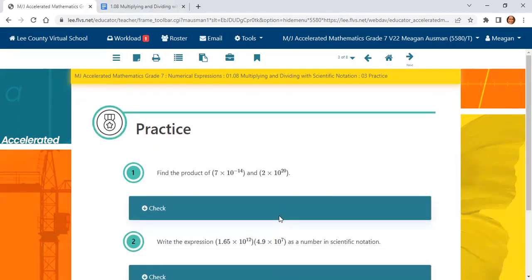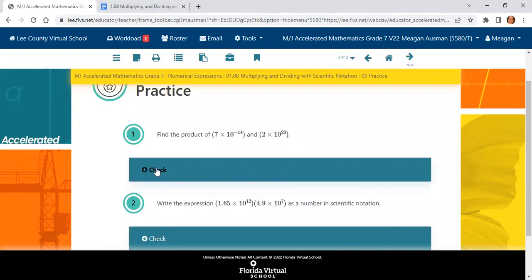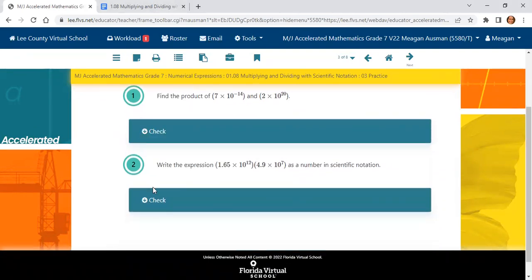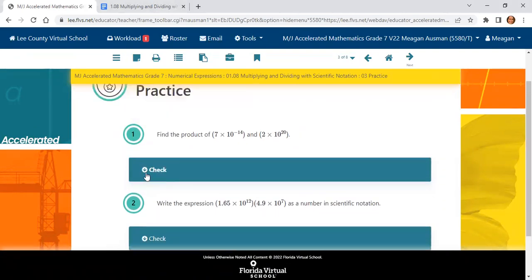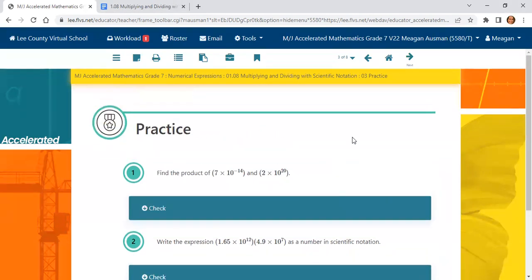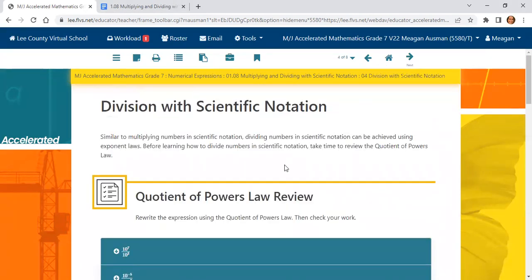Please go to page 3 and check to make sure that you are understanding how to do these problems. Try to solve it, and then click on the blue button to open up the answers.